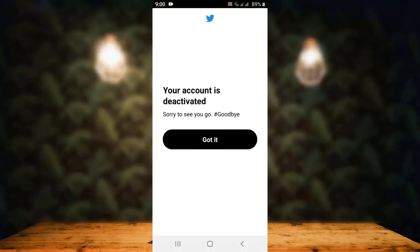There is a confirmation prompt — if you are sure about it, tap on Yes, Deactivate. You can see that the account has been deactivated. Now all you have to do is wait patiently for 30 days for your account to be permanently deleted. That is how you can delete your Twitter account on your device.